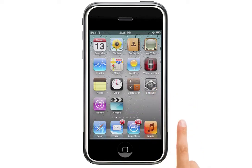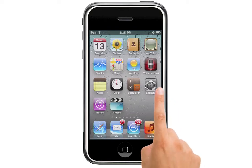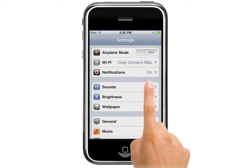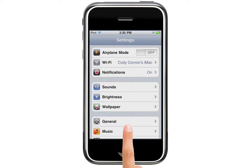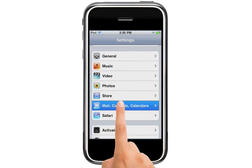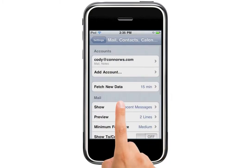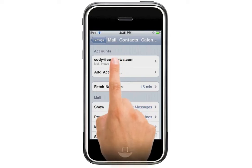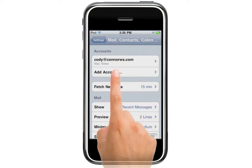Today I'm going to show you how to set up your UW email on your iPod Touch. The first thing we're going to do is hit Settings, scroll down to Mail, Contacts and Calendars. We select that, and once we get to this screen, we're going to select Add Account.